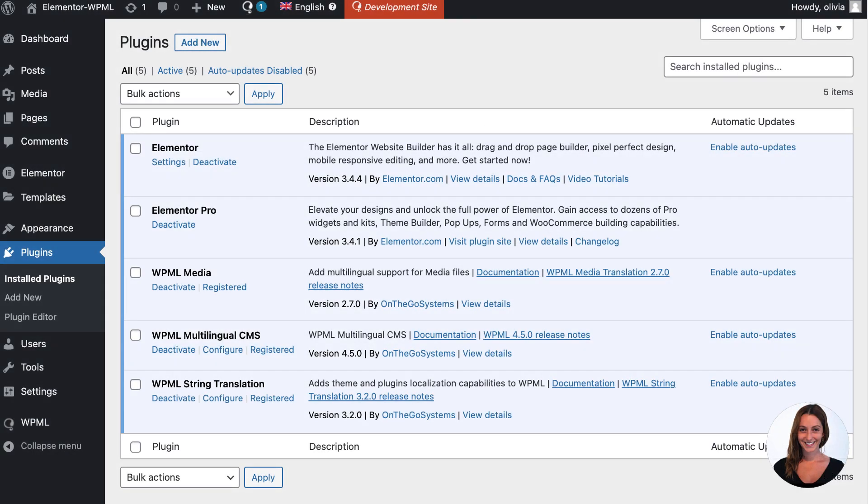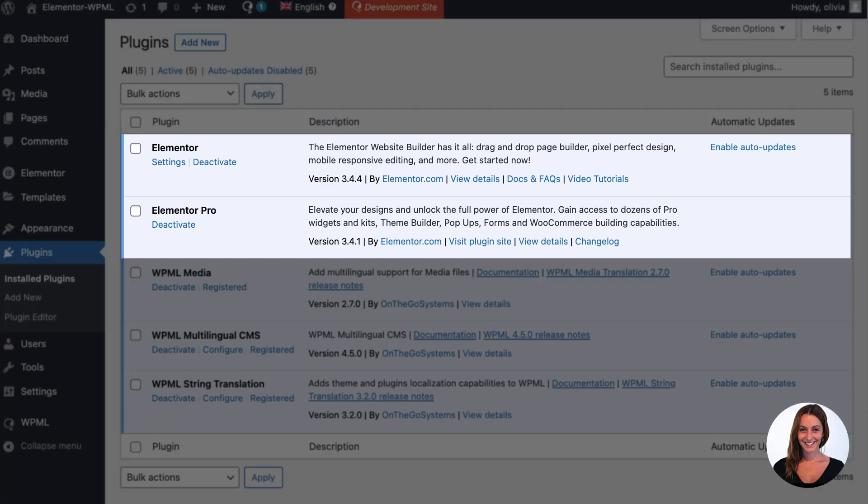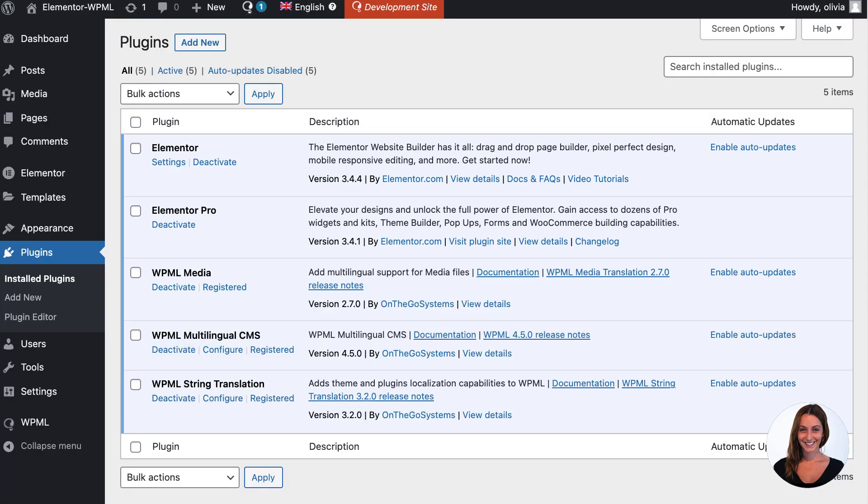In this video I want to show you just how easy it is to turn your Elementor or Elementor Pro website multilingual with WPML.